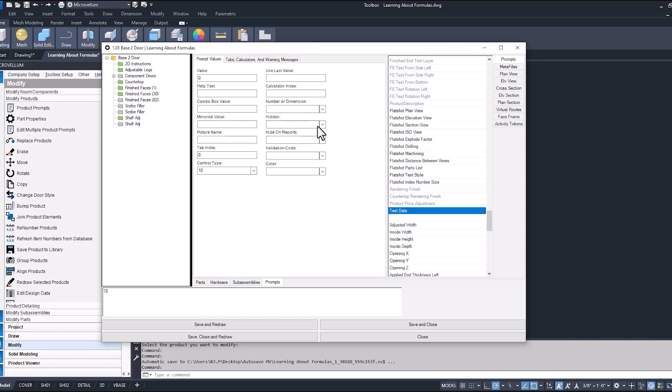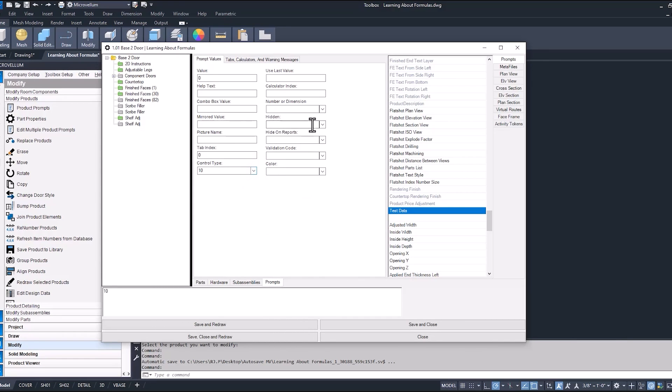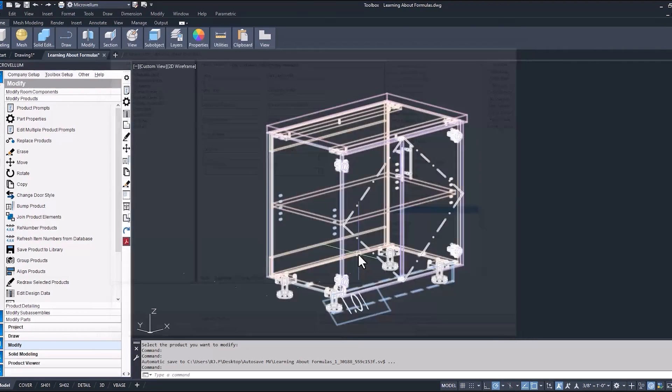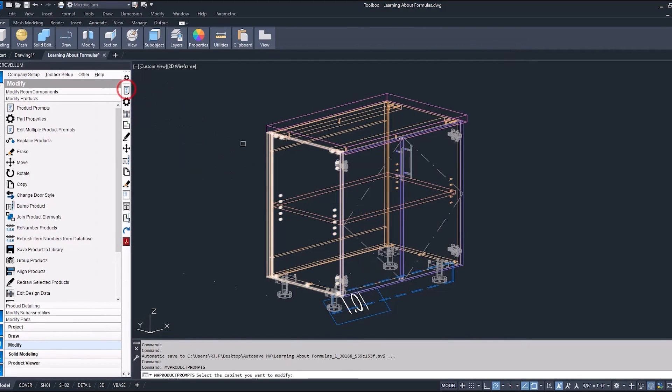We're not going to worry about any of these. Hidden, that would be one that you might want if you don't want it to show up on your Prompts page, but you can also hide that by selecting a hidden Control Type. Either one, they're basically the same thing. Hide on Reports is something different. Self-explanatory, not going to show up on a report. And then the color, we'll just change the color to blue. Now we're going to save and close out of this and open up our Prompts page and see what this looks like.